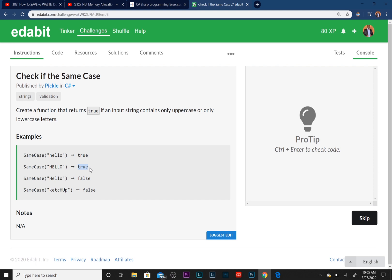In this case it returns all uppercase so you would return true. But in here you have a mixture of uppercase and lowercase letters, so it returns false. And here as well you have two uppercase letters in here, so it returns false.